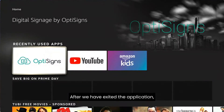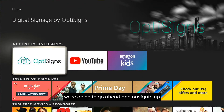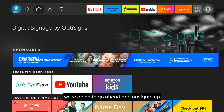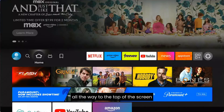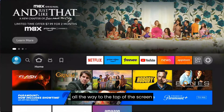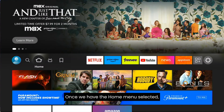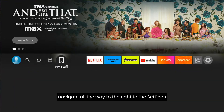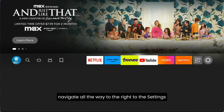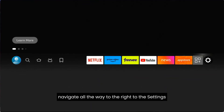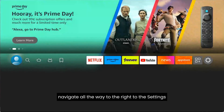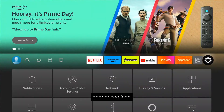After we've exited the application, we're going to navigate up all the way to the top of the screen to the Amazon home menu. Once we have the home menu selected, navigate all the way to the right to the settings, gear, or cog icon.